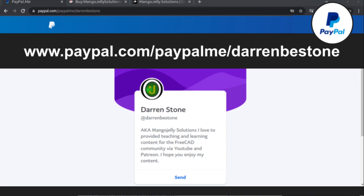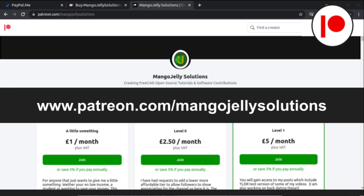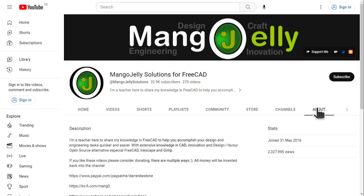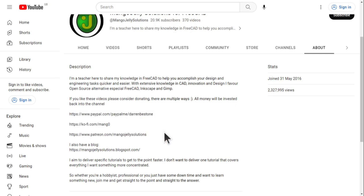If you like what you see and want to donate to the channel, you can do so via PayPal at paypal.me/DarrenBEStone, or at Ko-fi via ko-fi.com/mango. I also run a Patreon for early access and additional content at patreon.com/mangojellysolutions. Links can be found in the channel header, on the about page, or in the descriptions. I thank everybody that's donated so far — it really helps keep the lights on so I can produce more content and expand the channel. Thank you for liking, commenting and subscribing, and I hope to see you again in the next one.